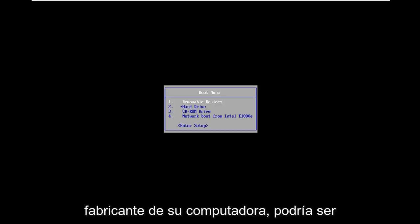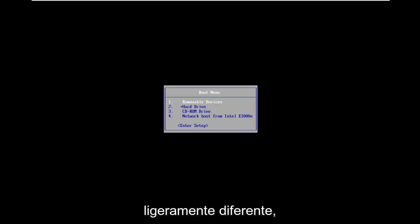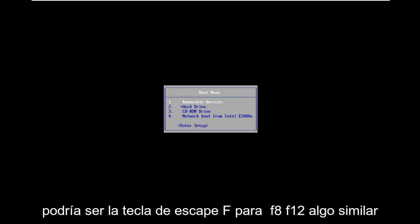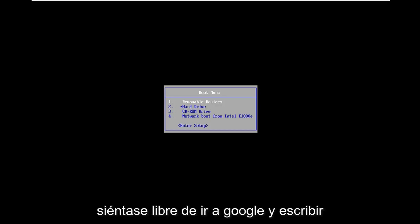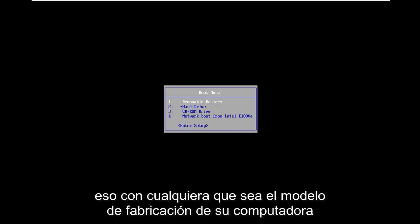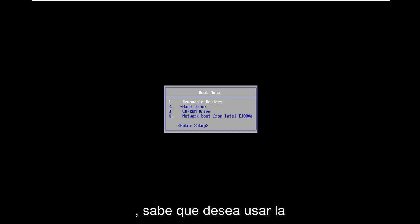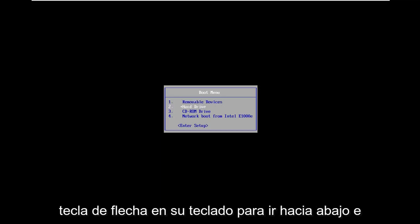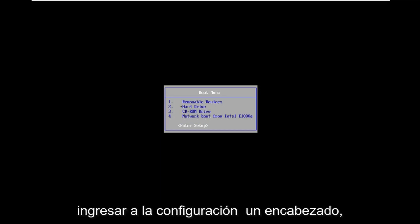Depending on your computer manufacturer it might be slightly different. It could be the escape key, F2, F8, F12, something along those lines. Feel free to go on Google and type in how to access BIOS and then just follow that with whatever your computer make and model is. Now you want to use your arrow key on your keyboard to go down to enter setup and hit enter.